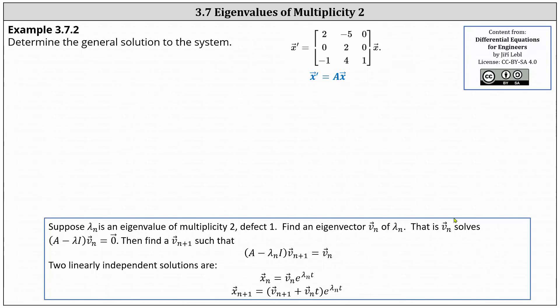We're asked to find the general solution to the system given by the equation in the form X prime equals A times X, where matrix A is the three by three matrix. In the first row the entries are two, negative five, zero. In the second row the entries are zero, two, zero. And in the third row the entries are negative one, four, one.